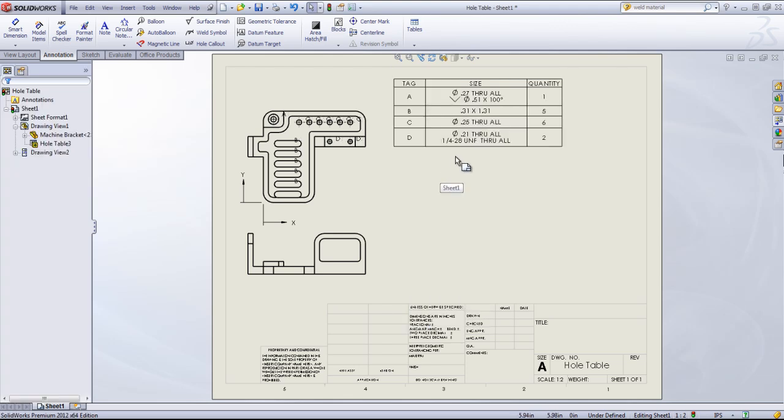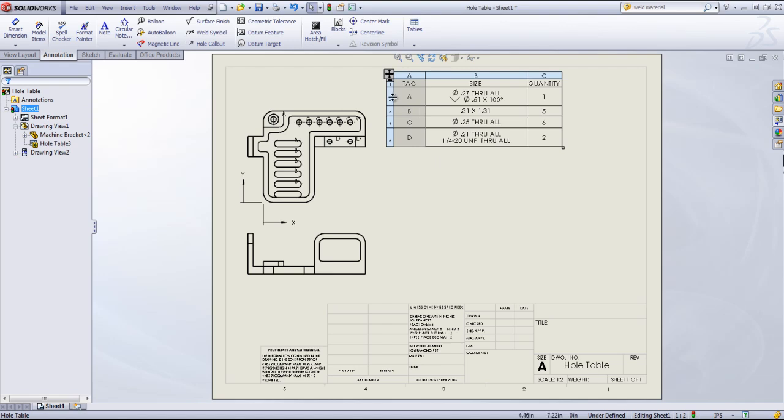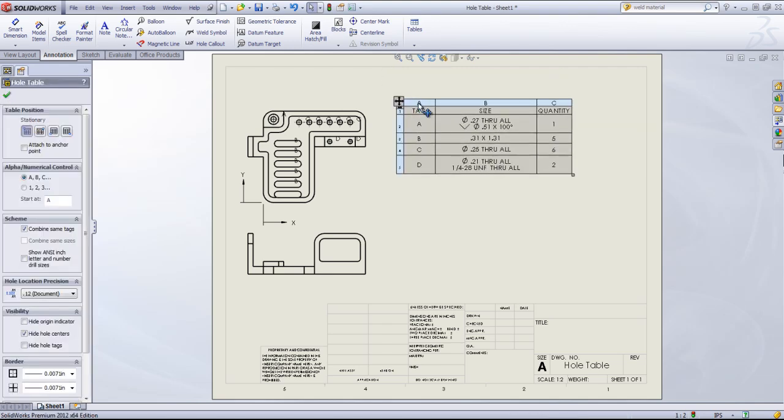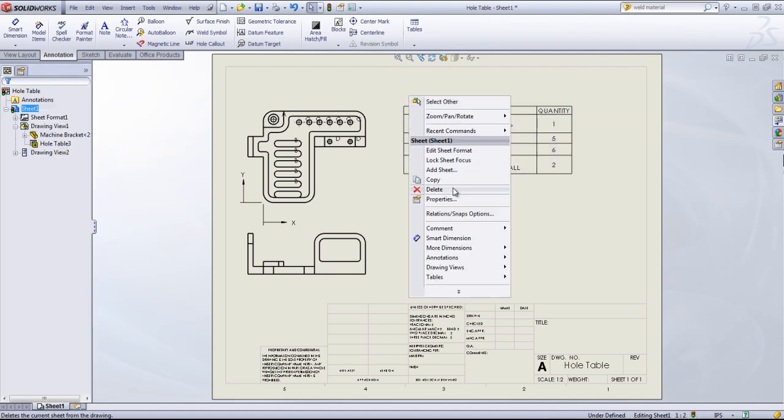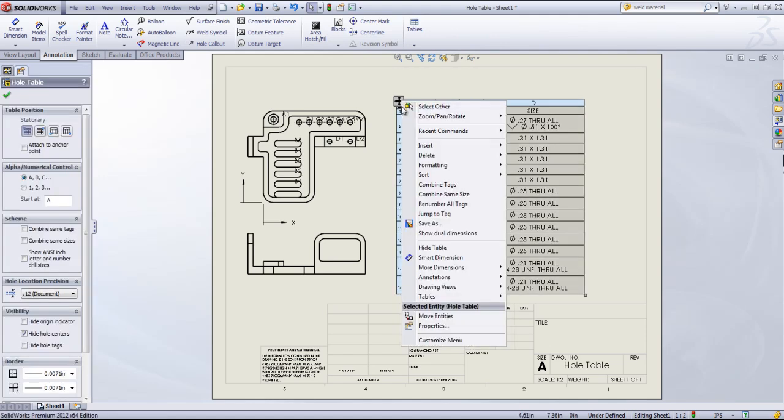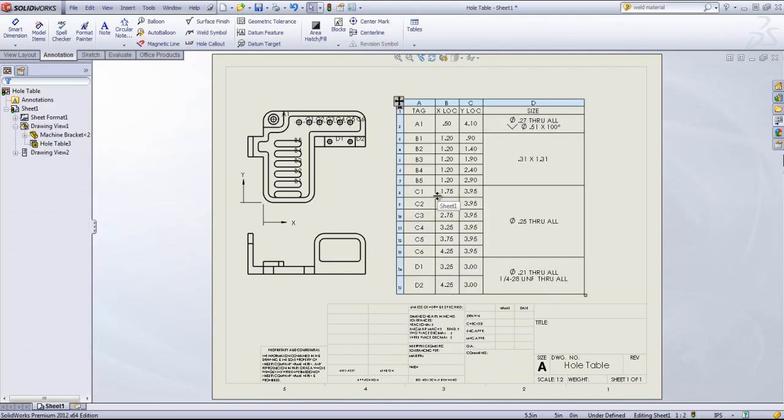I can also use the combine tag option, this will greatly simplify the table, as well as the combined same size option.